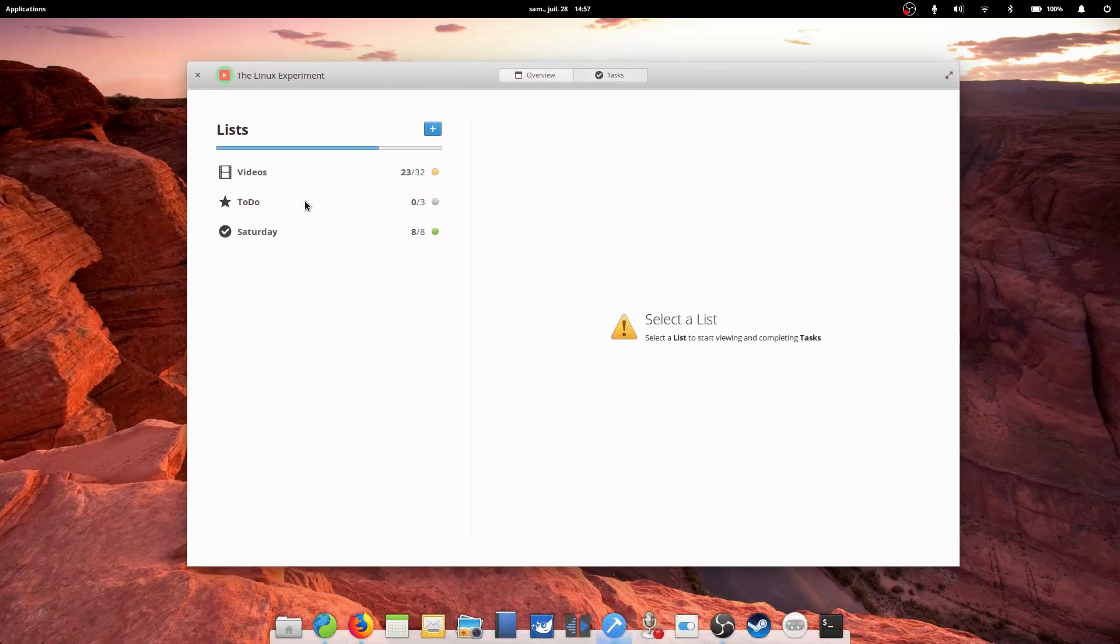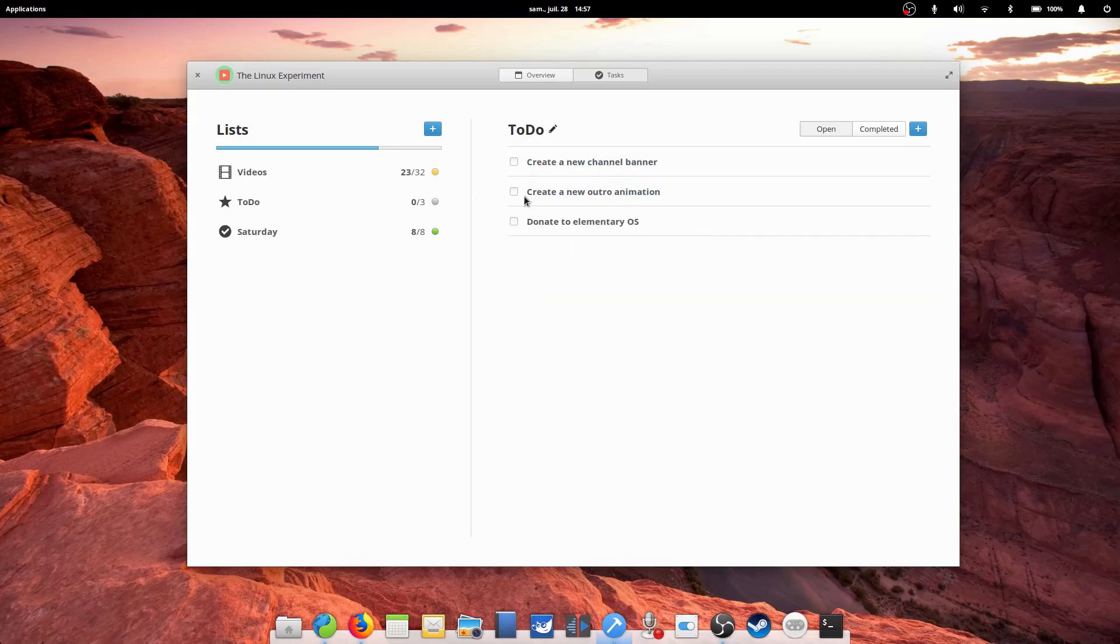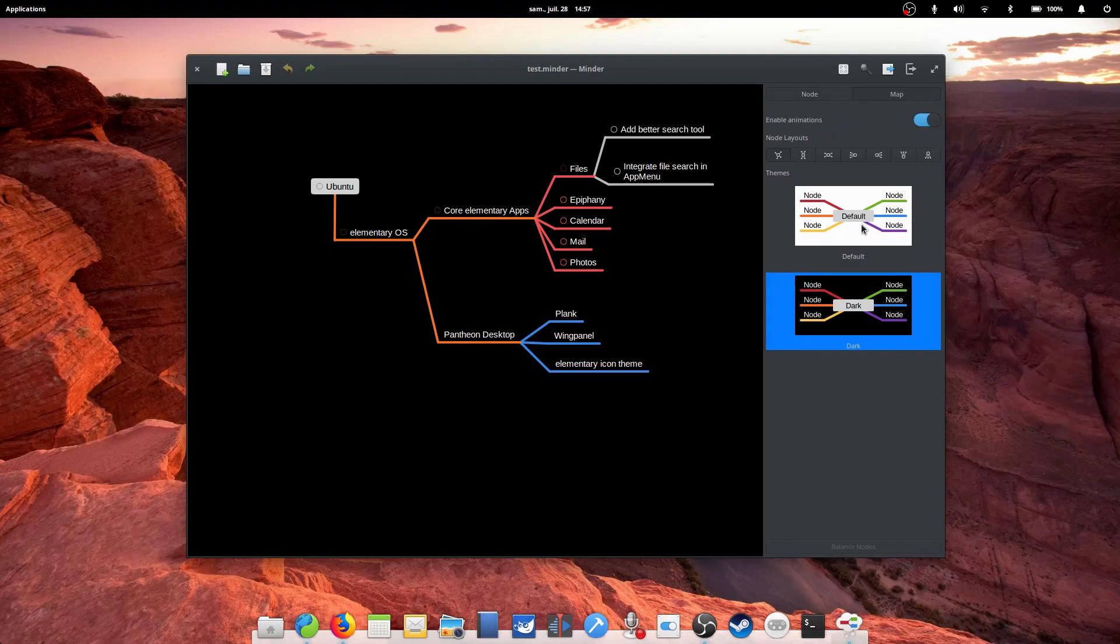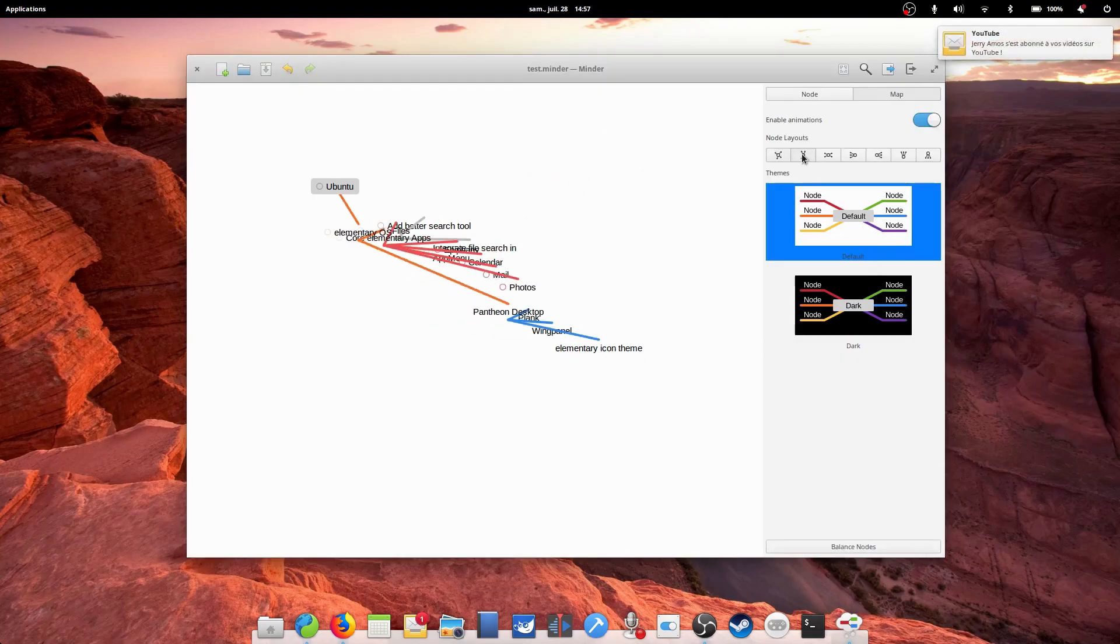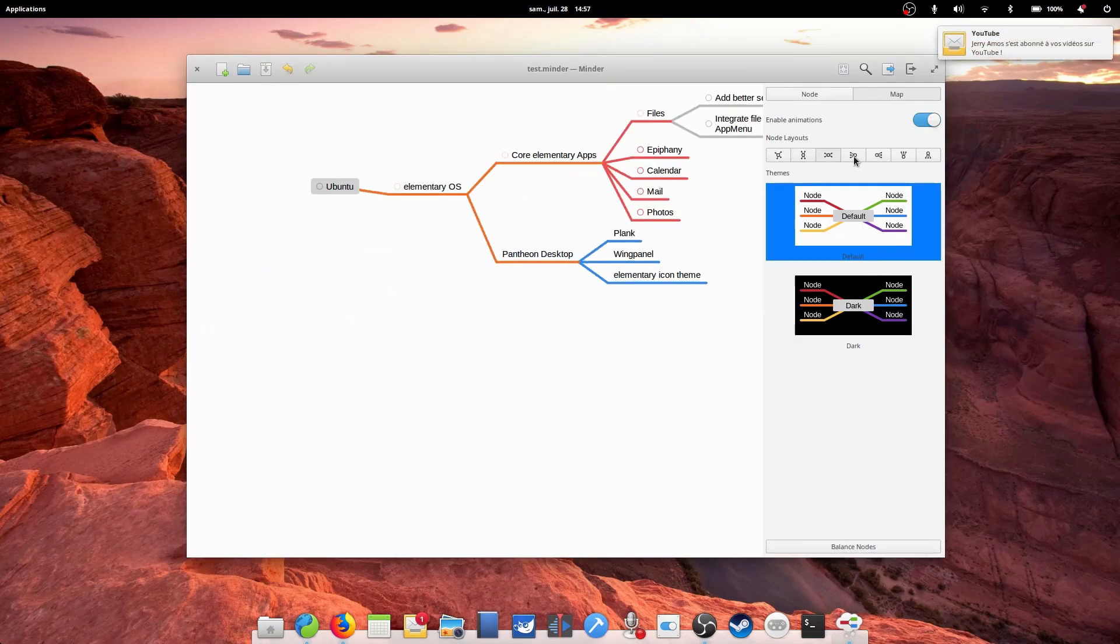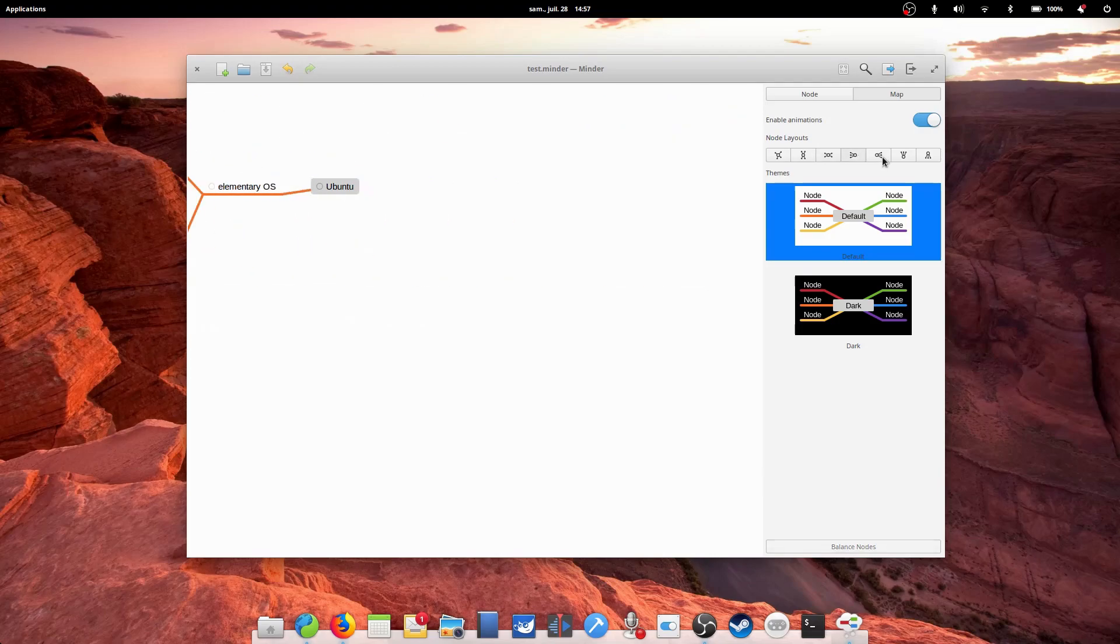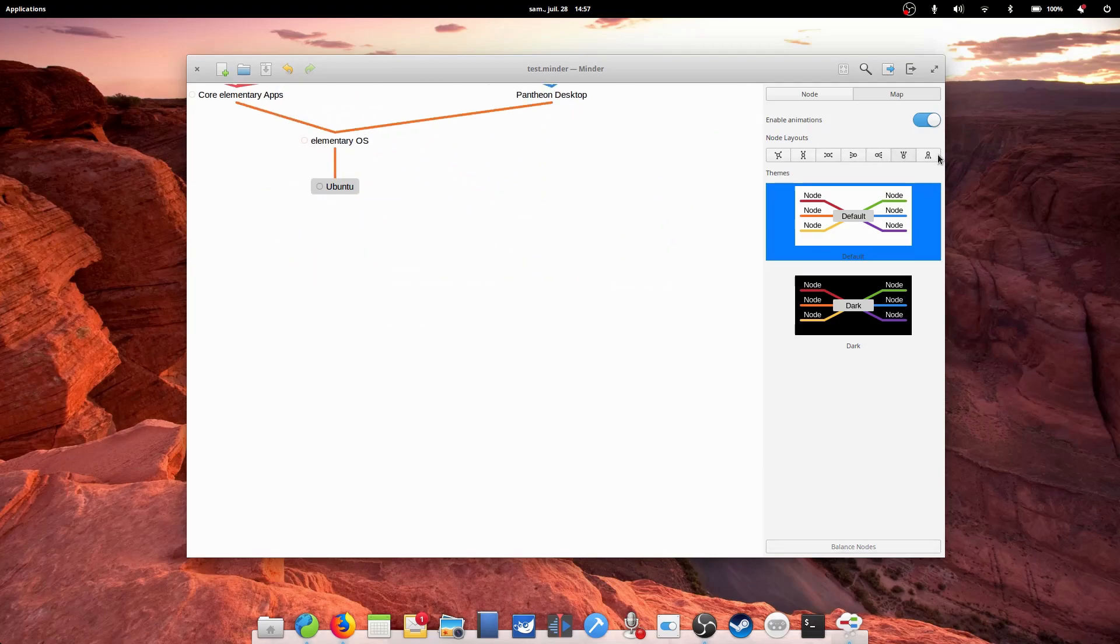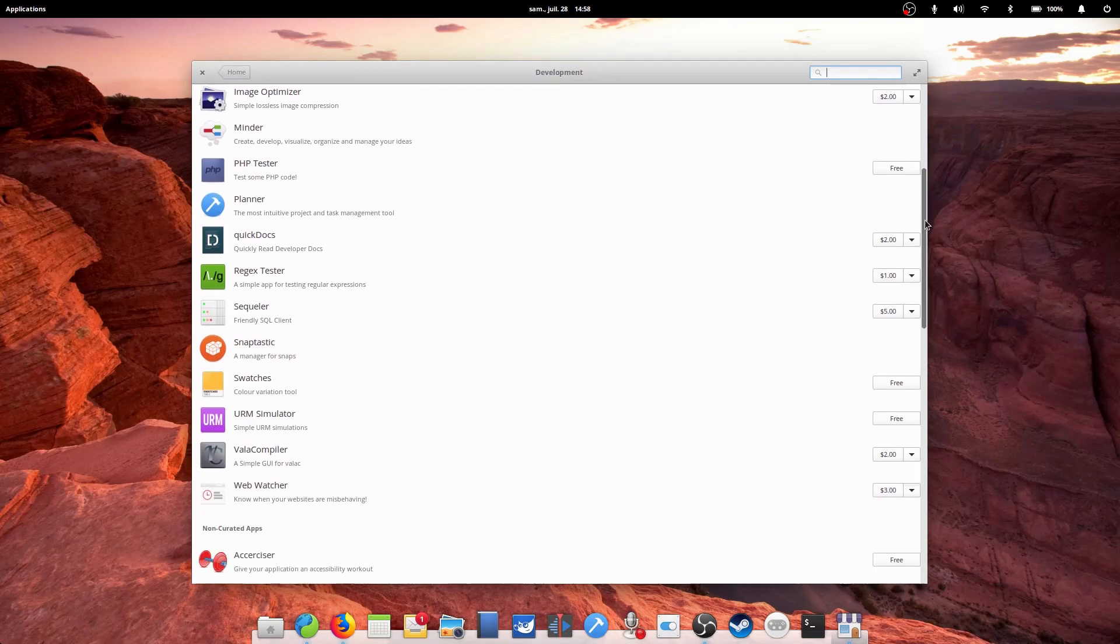But more complex tools are also available, such as Planner for project management, task lists, and general organization, or Minder, a fantastic mind mapping tool designed with the elementary OS principles in mind. From productivity tools to FTP clients, the App Center is full of great applications to choose from.